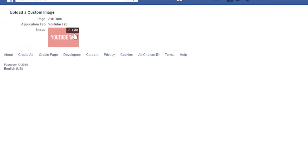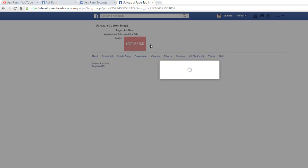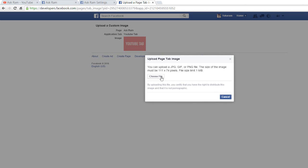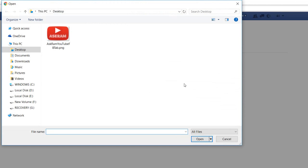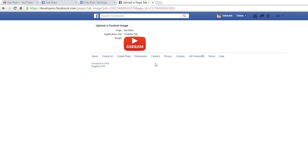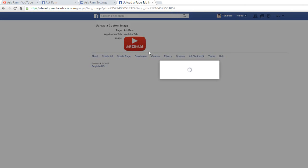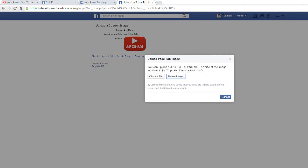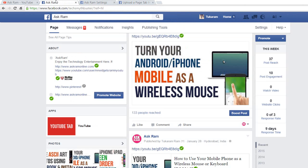You can upload a custom image that you've already prepared. The size should be 111 by 74 pixels. I already prepared mine in Photoshop. Let's refresh to see the update.